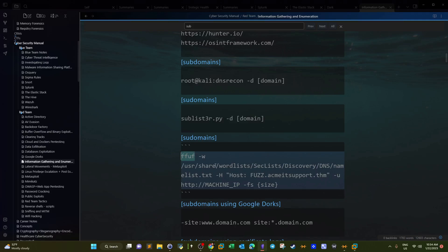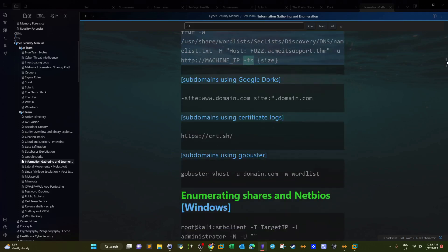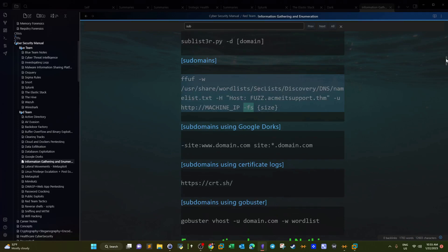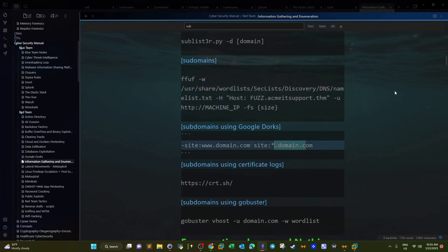ffuf is great because you can add a wordlist and also exclude certain sizes from the response. Don't forget that you can also do subdomain enumeration with Google Dorks, but the current given domain is not indexed on Google, so there's no point in using Google Dorks for this.